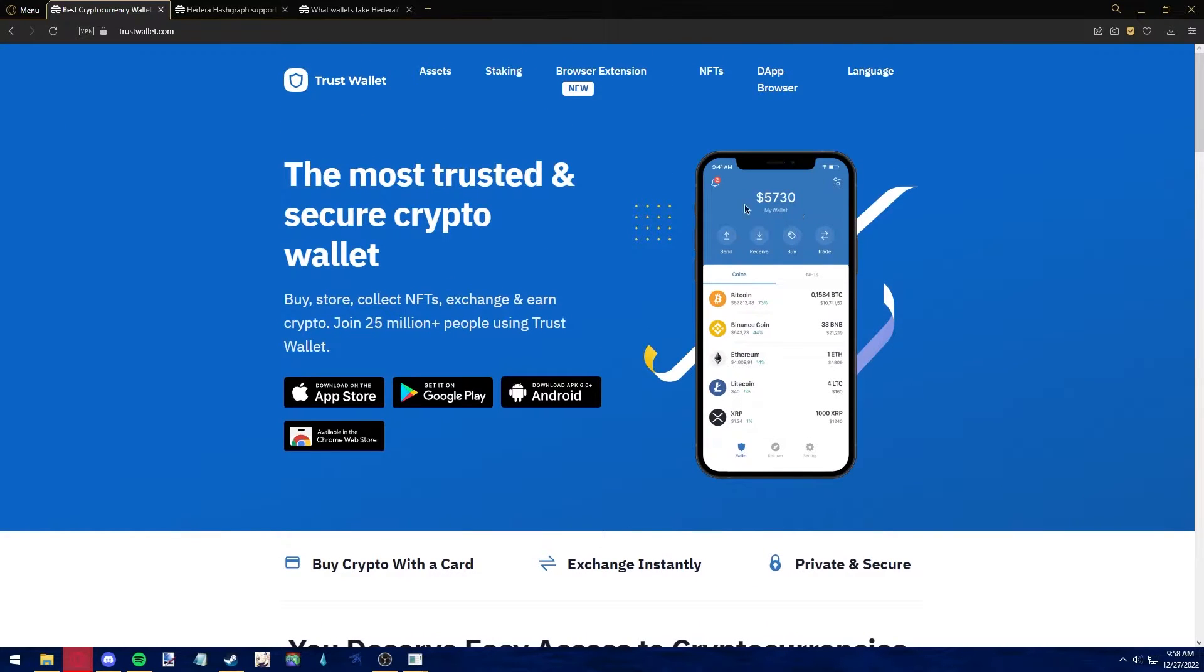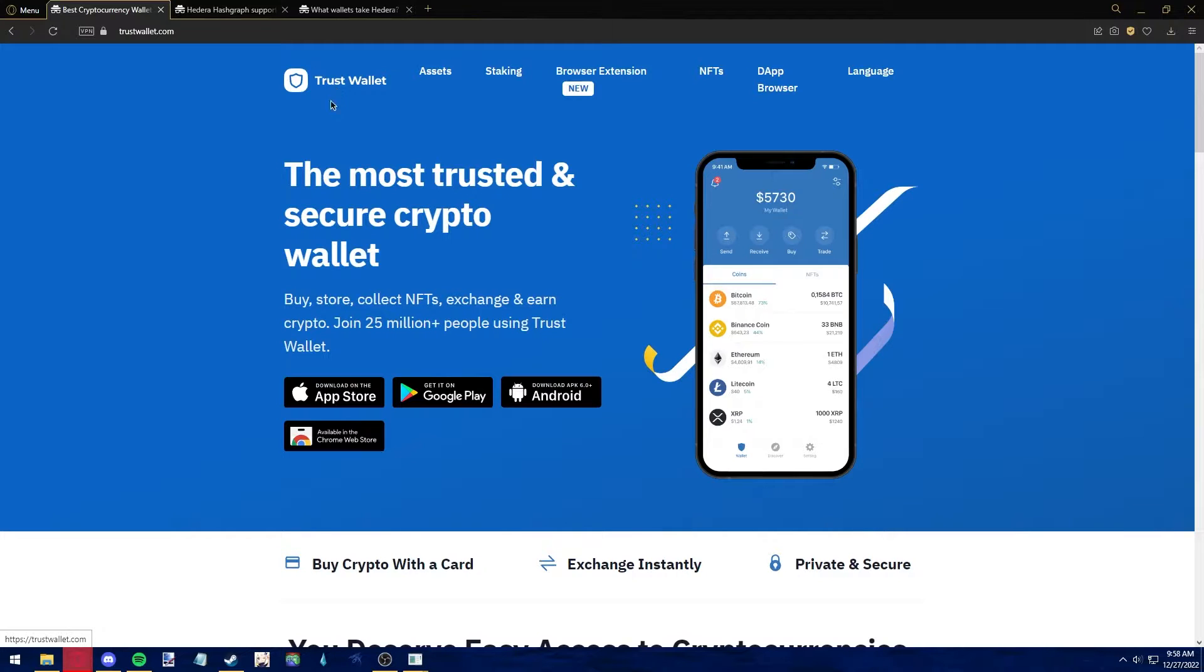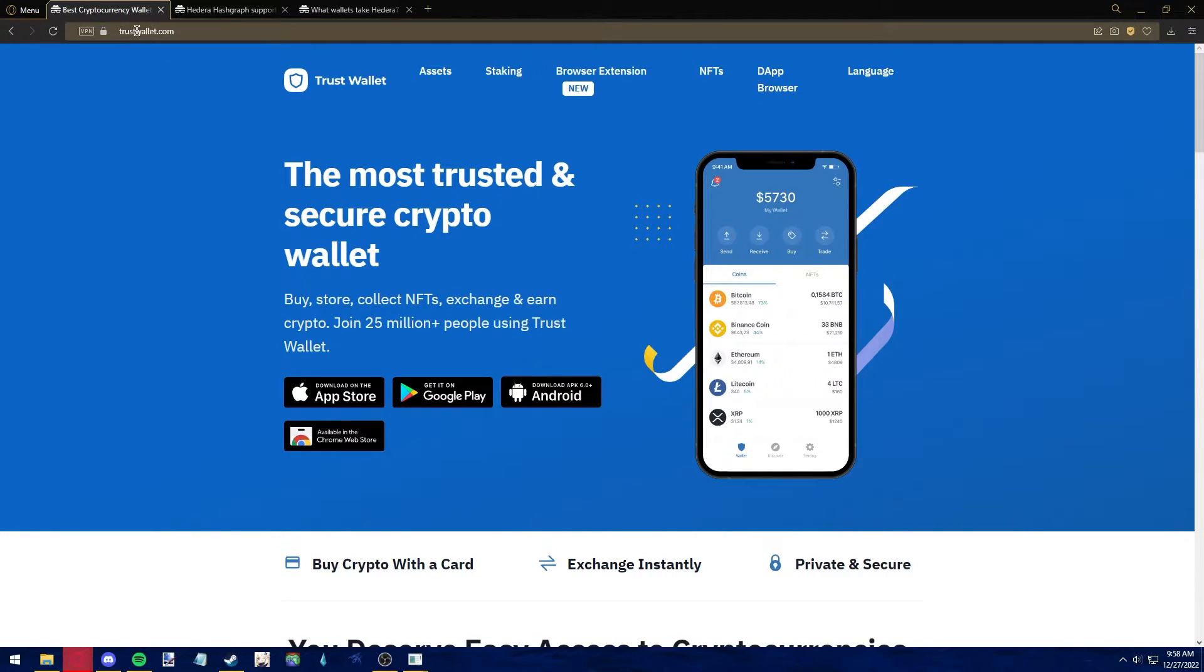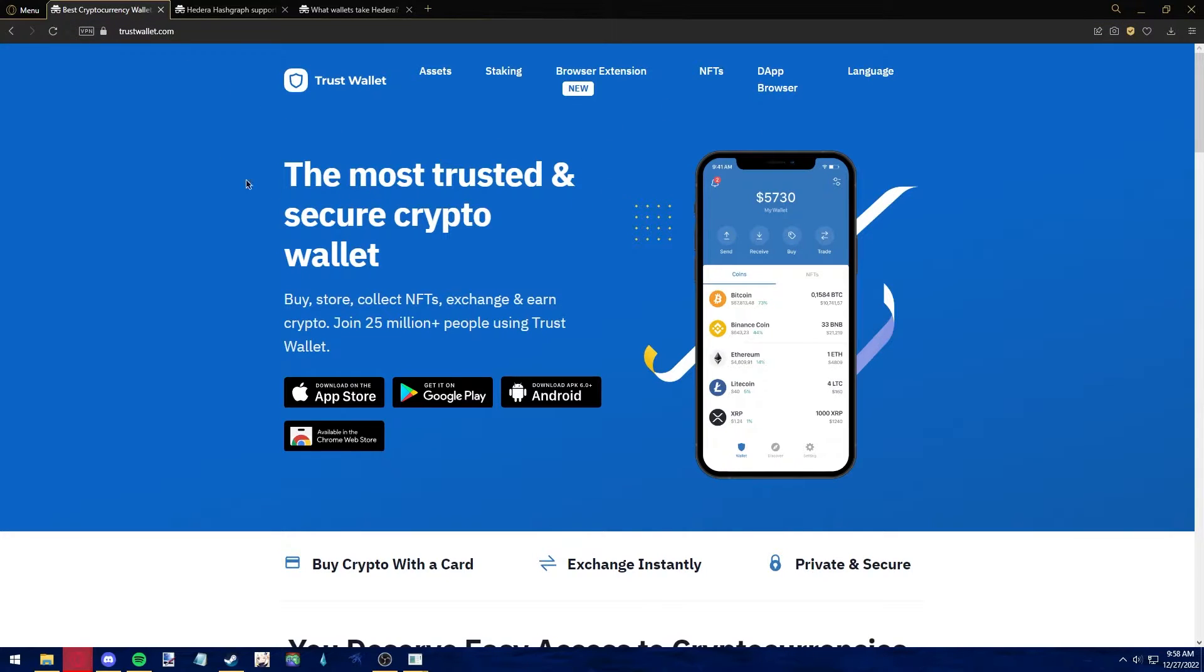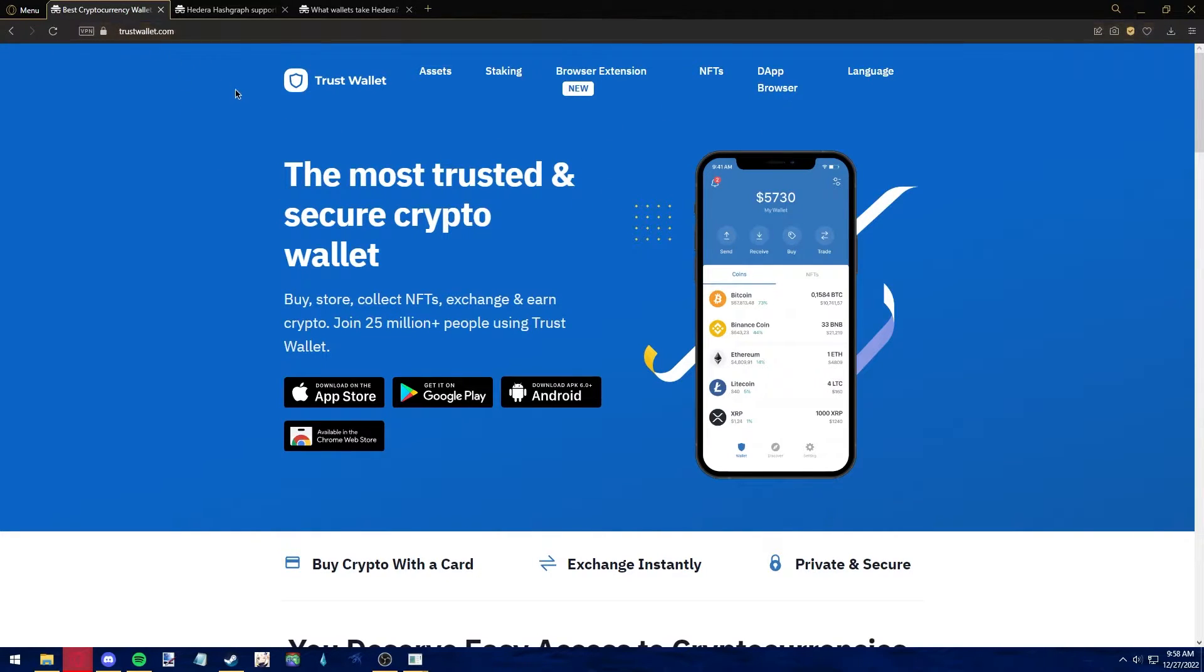If you want to transfer HBAR to your Trust Wallet, the first step would be to open up the Trust Wallet website. Using your preferred web browser, go to www.trustwallet.com.